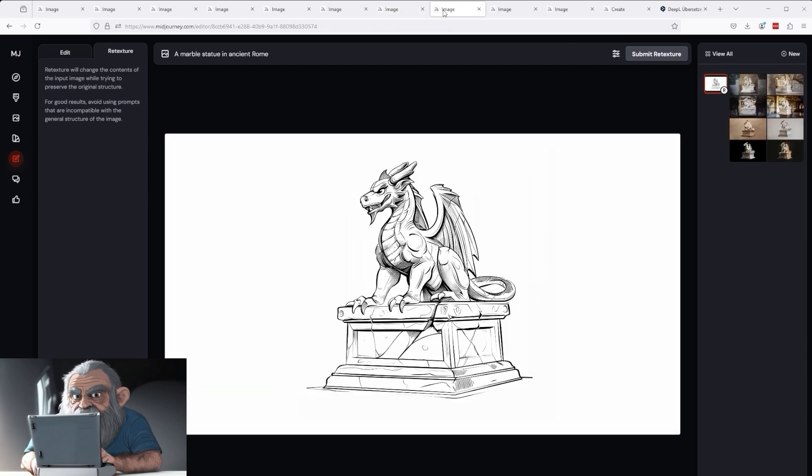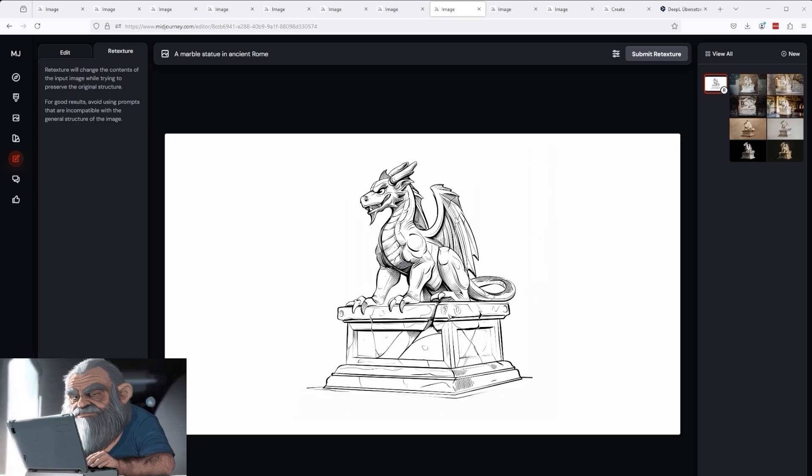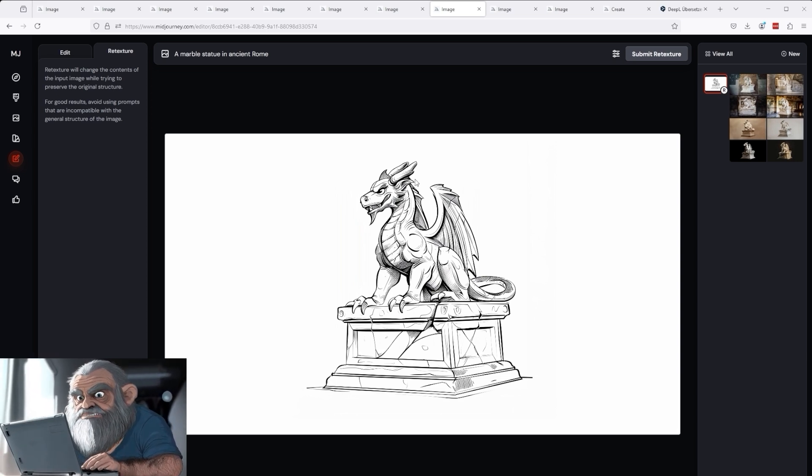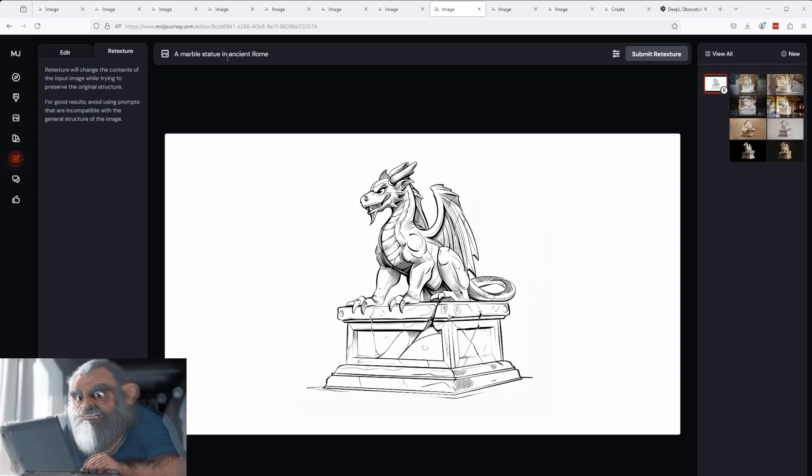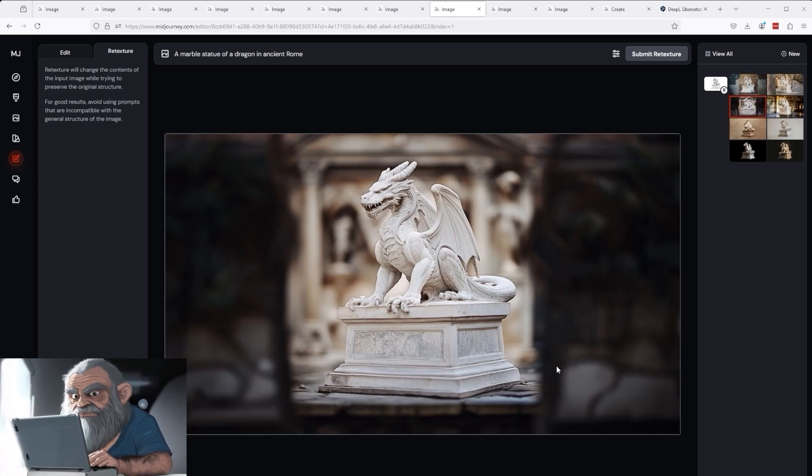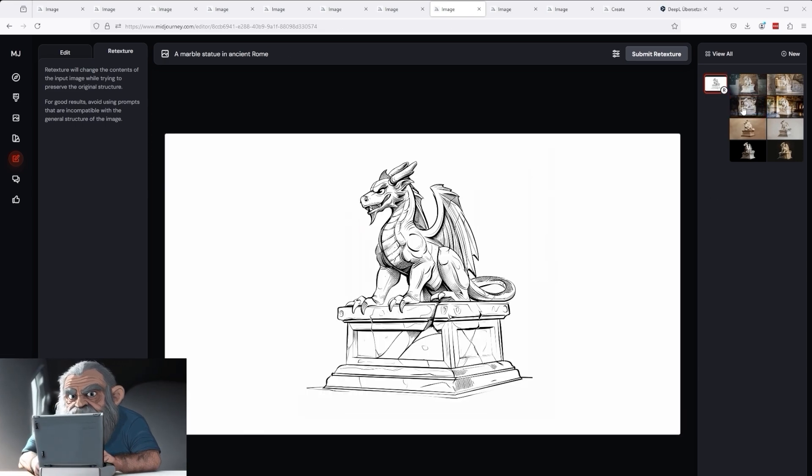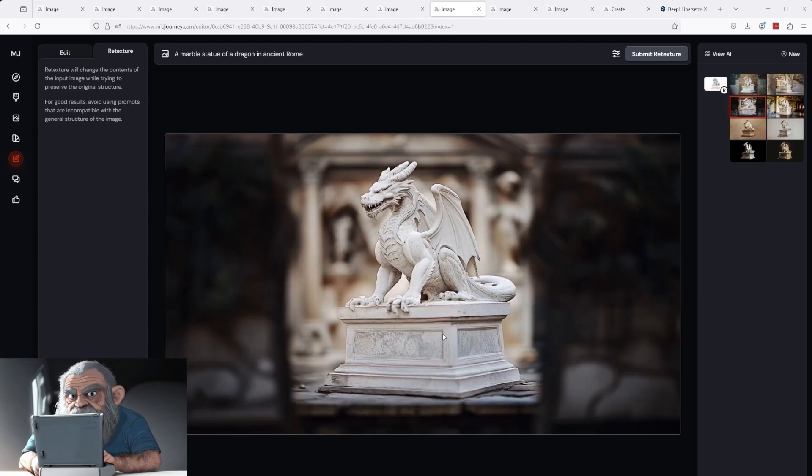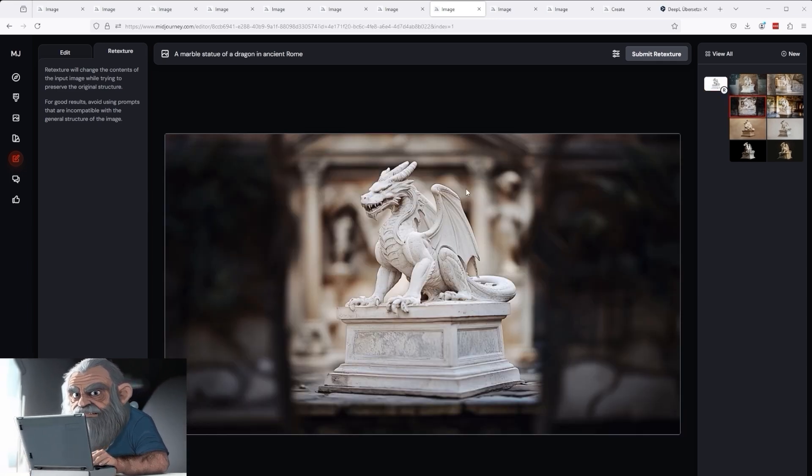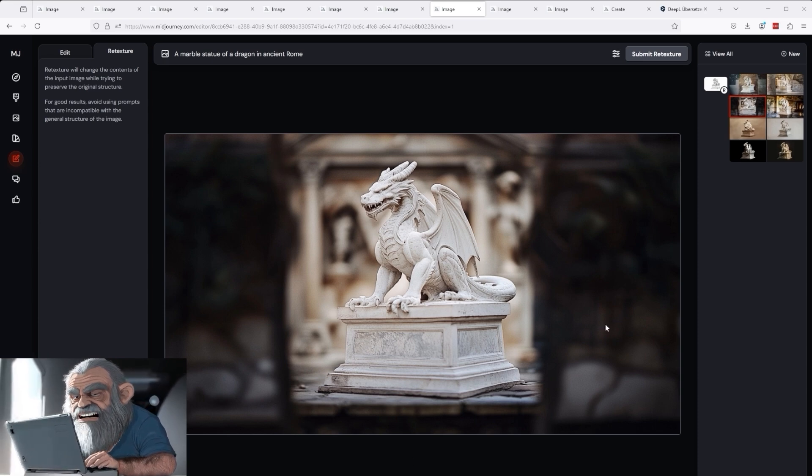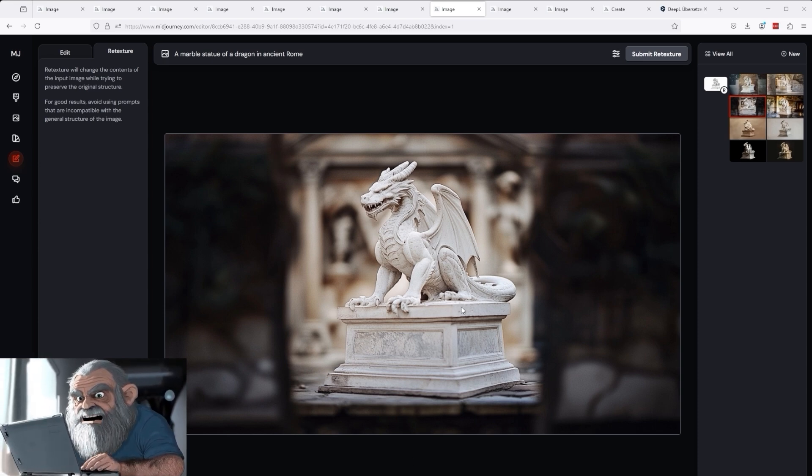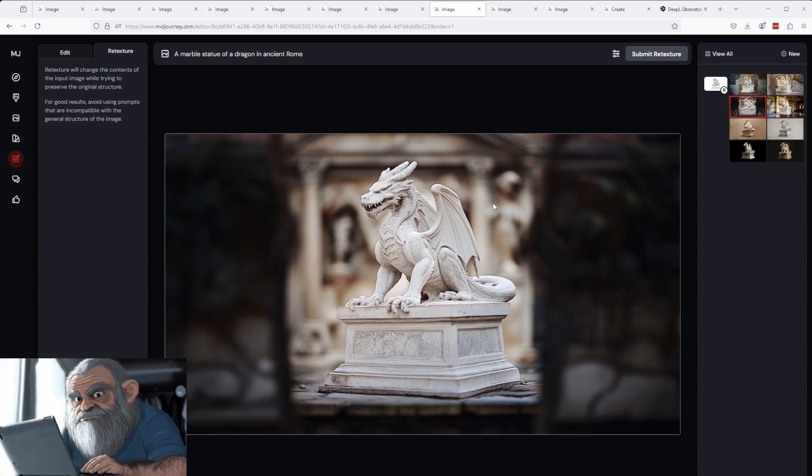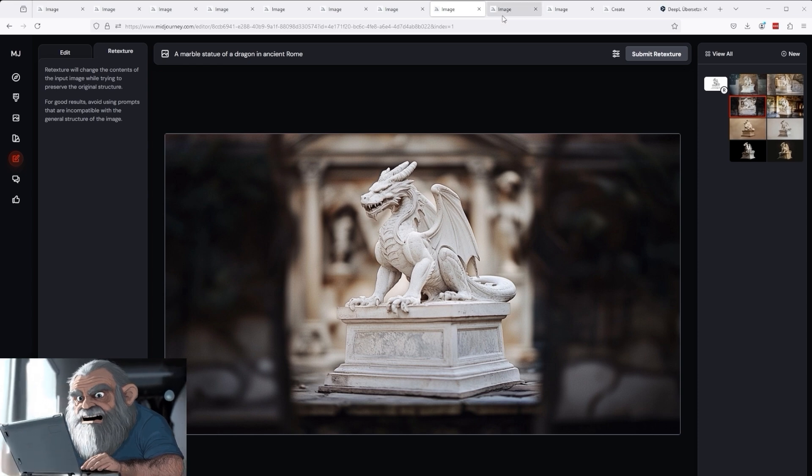The same works for this statue of a dragon. I uploaded my picture and wrote, Marble statue in ancient Rome, as the prompt. This is the result. You can't help but be amazed. This is absolutely great. The consistency of the image to the original is retained. In the background, you can see a Roman building. The viewer is looking through two columns at the statue of the dragon. This statue probably stands on a large market square. Quite unique.